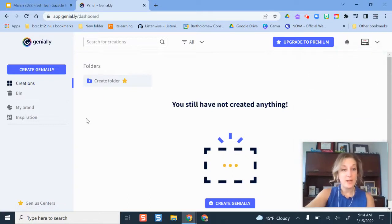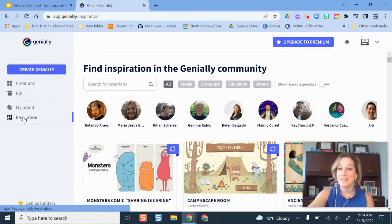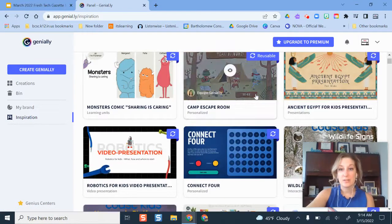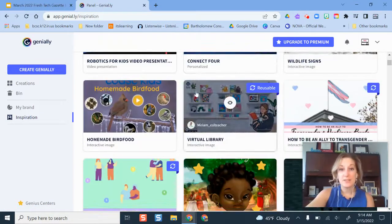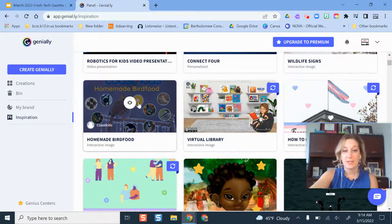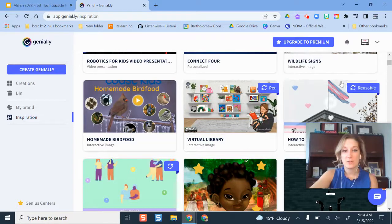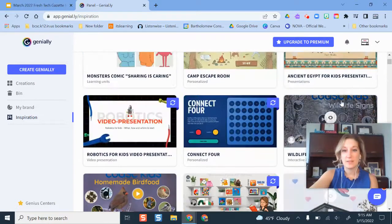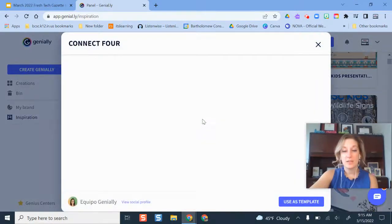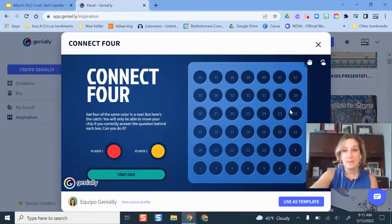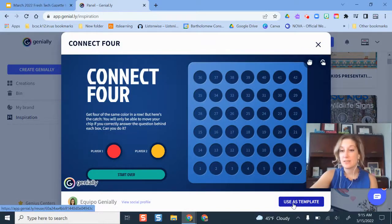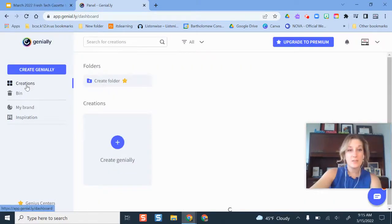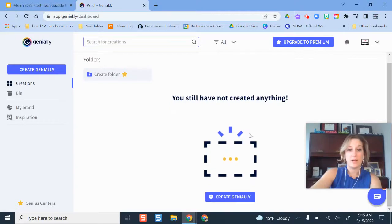So whenever I'm here, I'm just going to go to Inspiration and this is where you can see all of these awesome ideas that other people have created. So I can scroll through and here's some popular ones and the ones that have the little circle here, those show you that those are reusable ones that you can borrow. So here is a Connect 4 game. If I wanted to use this with my students, I would just click Use as Template and then I have my own copy that is made. Or if I just go to my Creations, I can also get Inspiration from there as well.